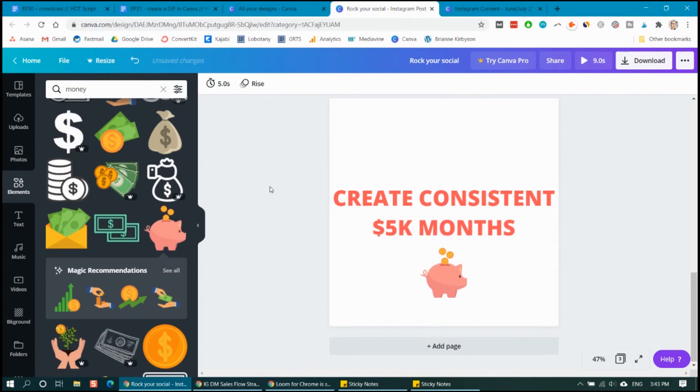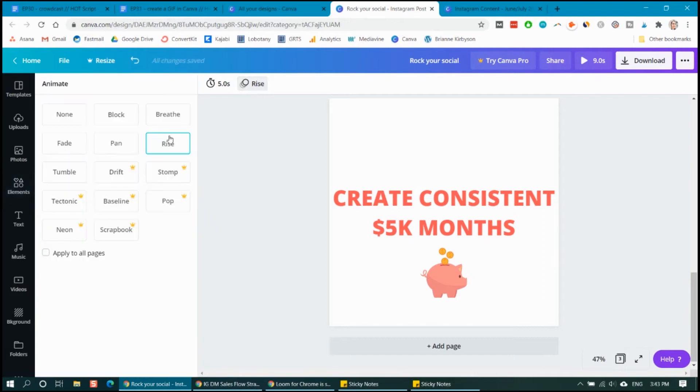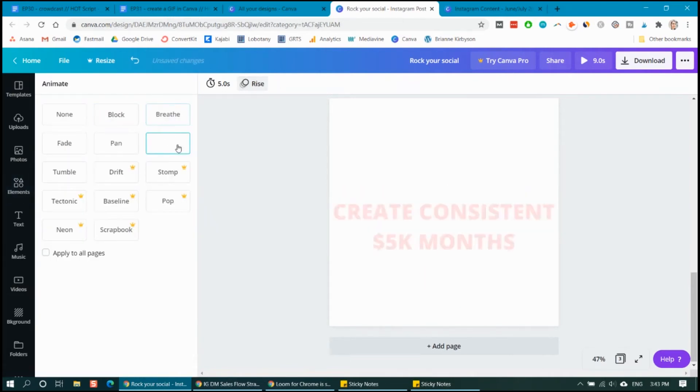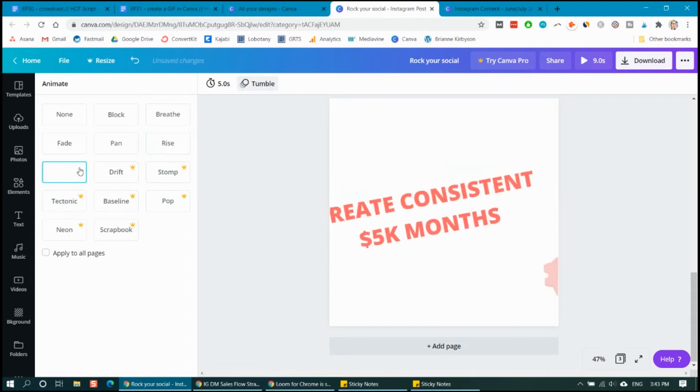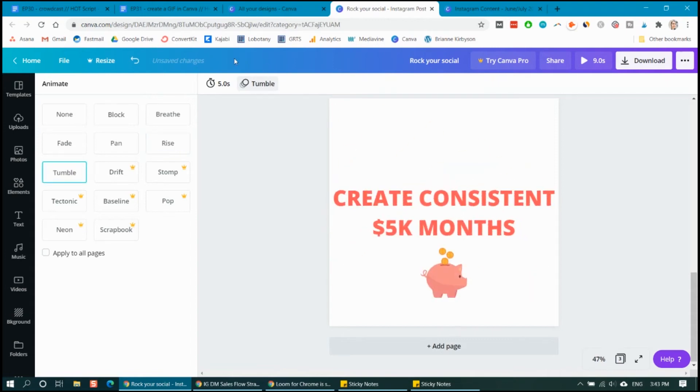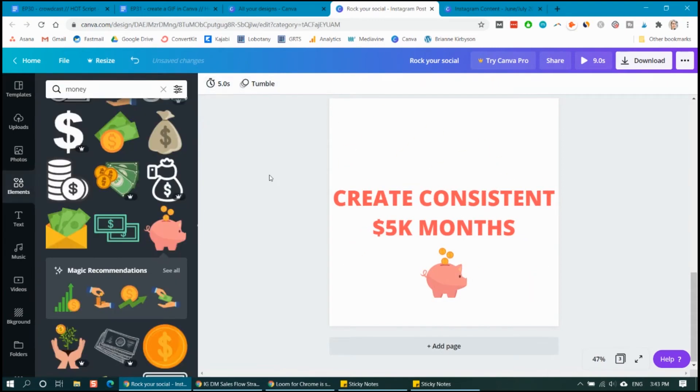So this again is at five seconds and it's set to rise. Let's change that back to the block. No, tumble. Let's try that one. Okay. And then we'll do that for five seconds.